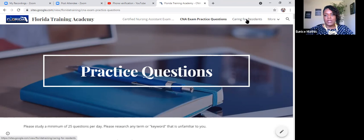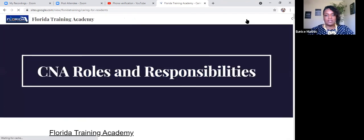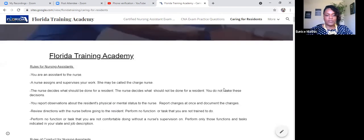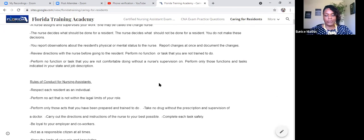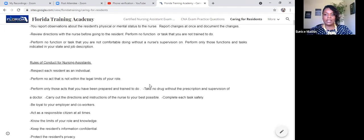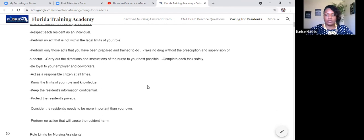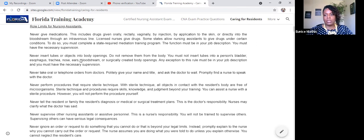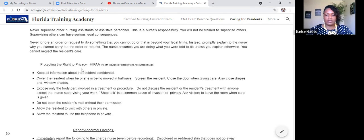The next tab we're going to discuss is caring for residents. On this tab, we'll be discussing the CNA roles and responsibilities — a lot of useful information. It talks about your role, how you can't give medications, and that you don't perform sterile techniques. So here we have our role limits for nursing assistants.